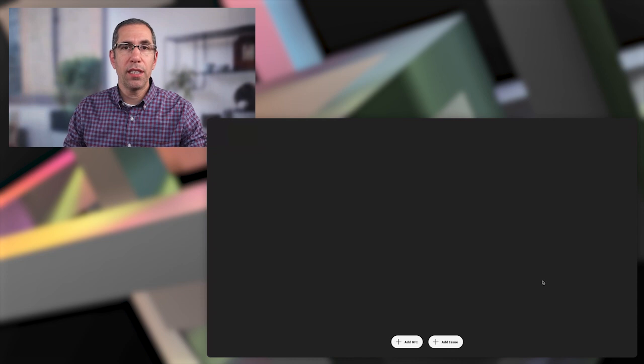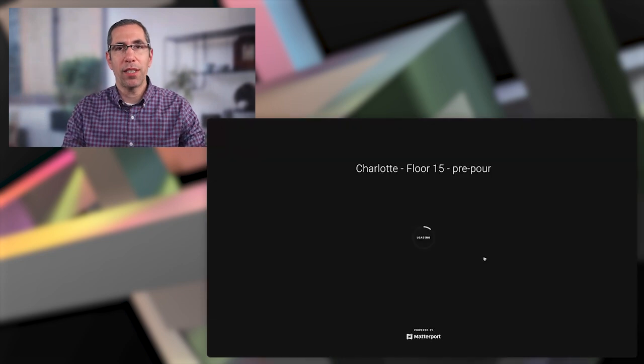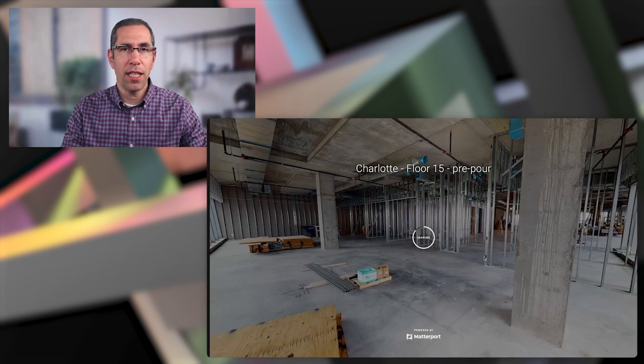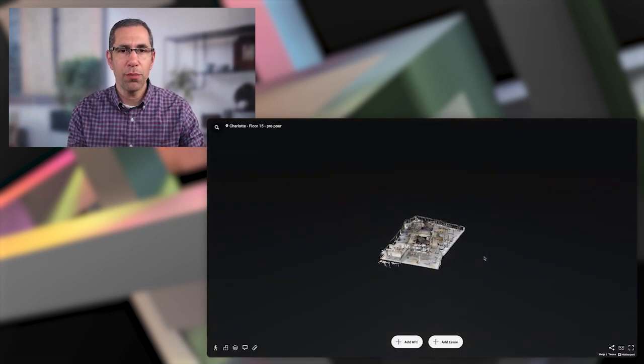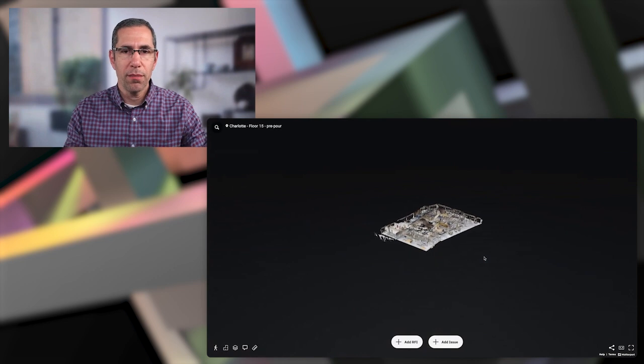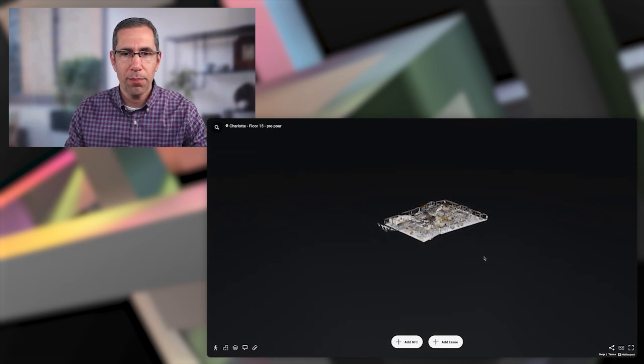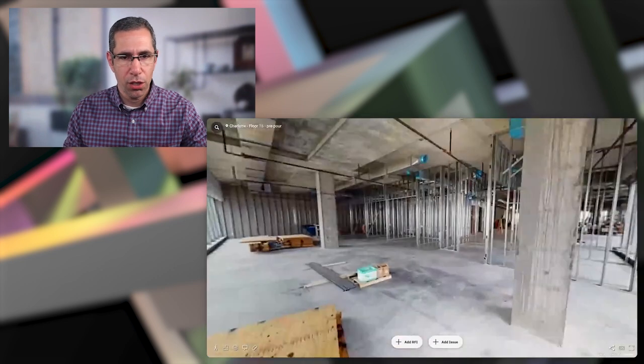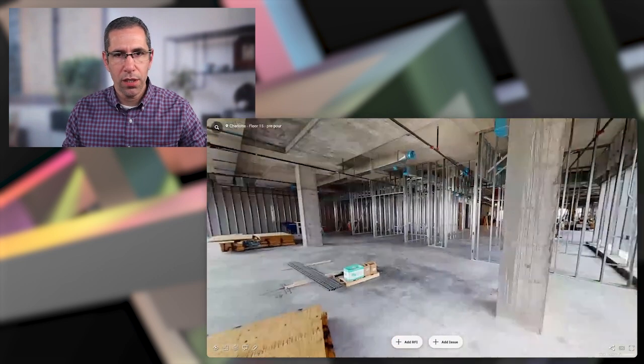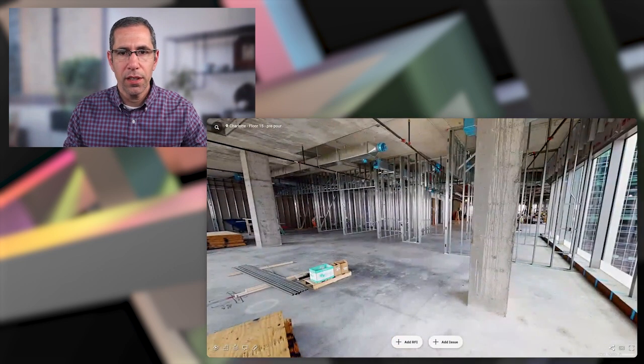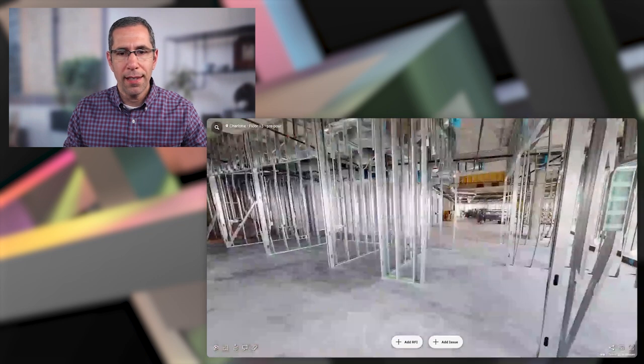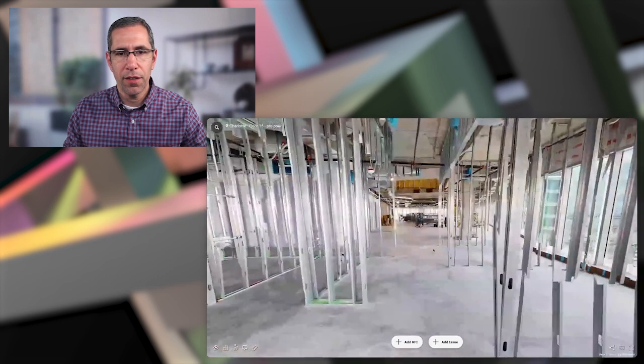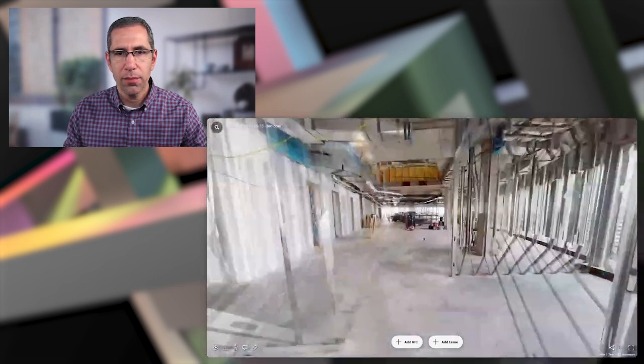Once that's done, that process doesn't ever have to happen again. So now that connection is made and the model is brought up. So I can just walk the site and add any kind of RFI or issue that I want.